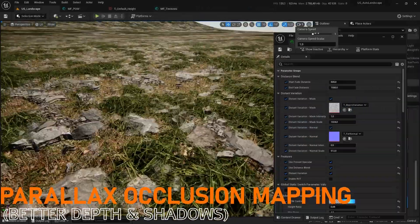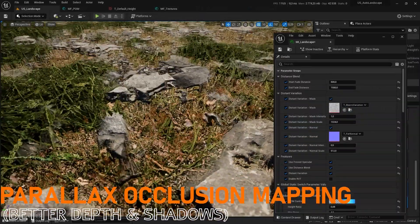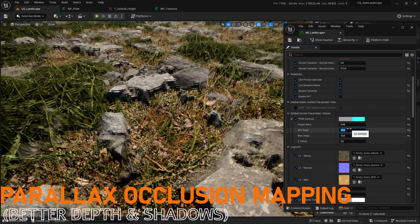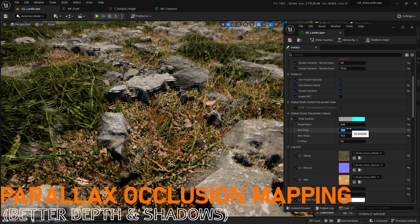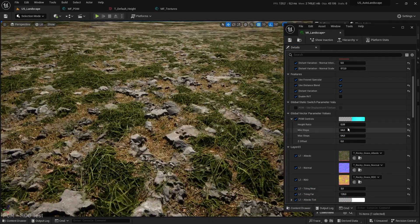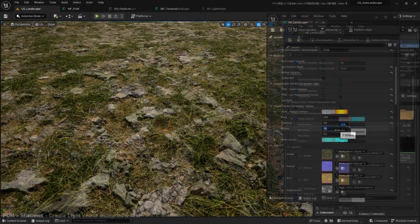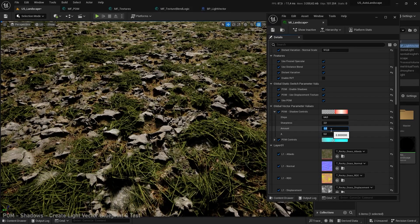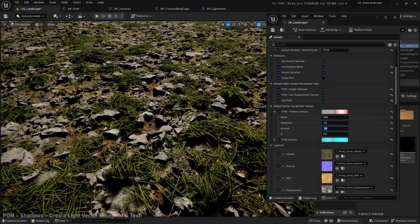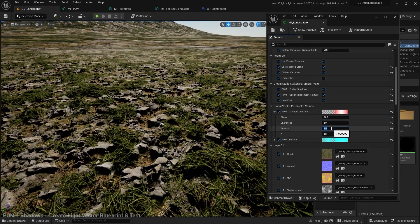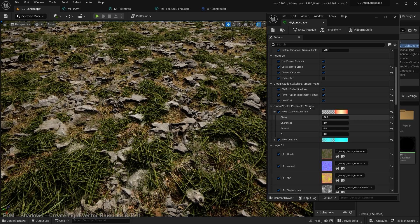As you probably know tessellation is no longer available in shaders on UE5. But thanks to parallax occlusion mapping you can achieve a convincing depth effect. In addition learn how to add shadows to your parallax occlusion mapping and get a more realistic result. But be aware this feature is really heavy.